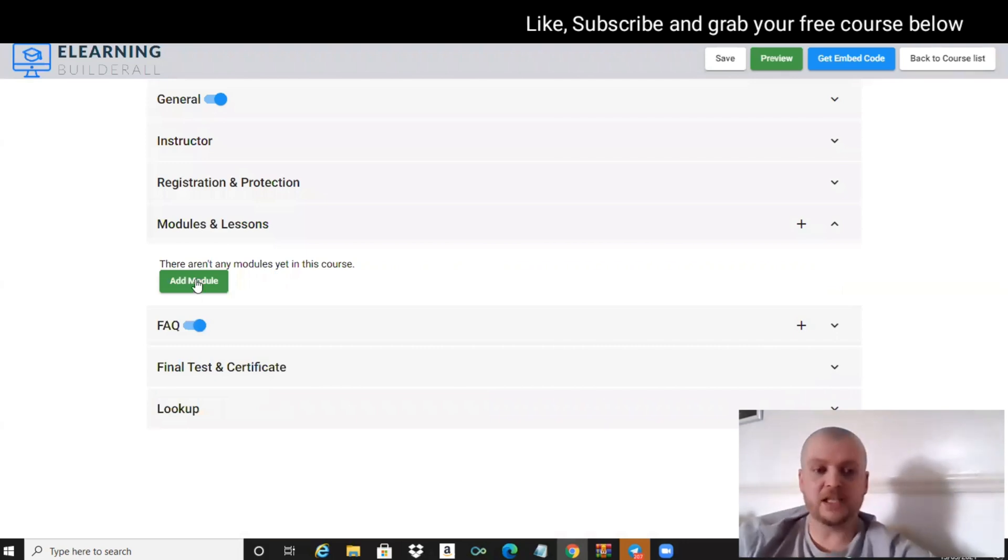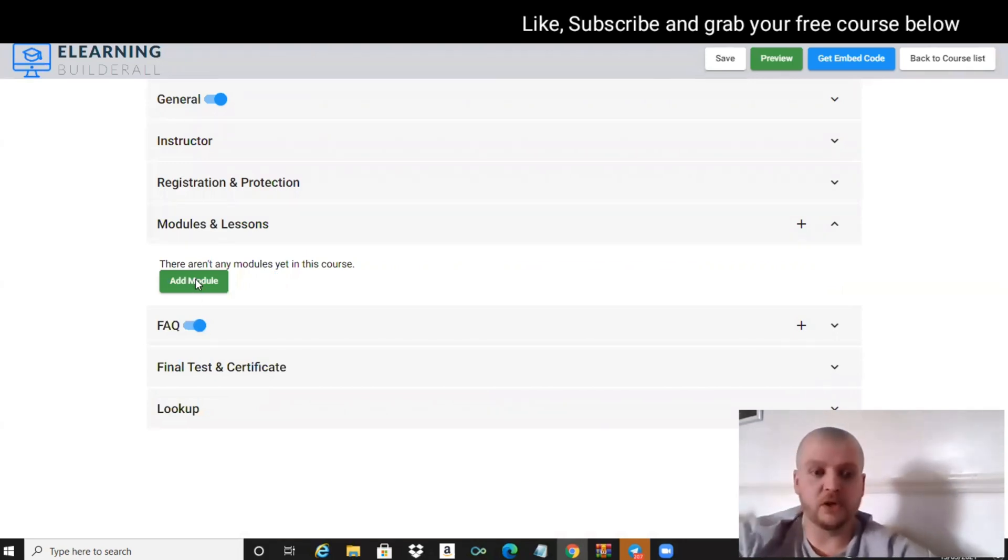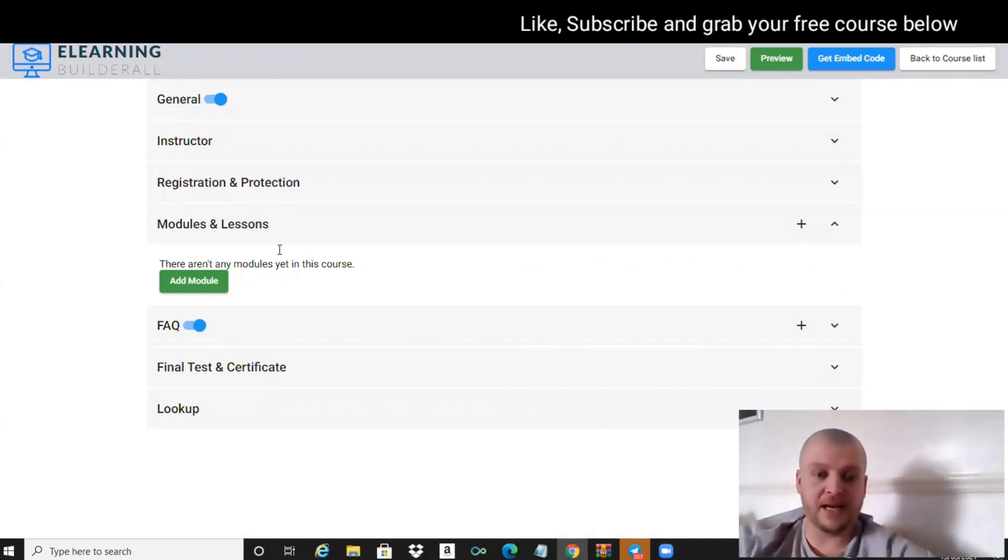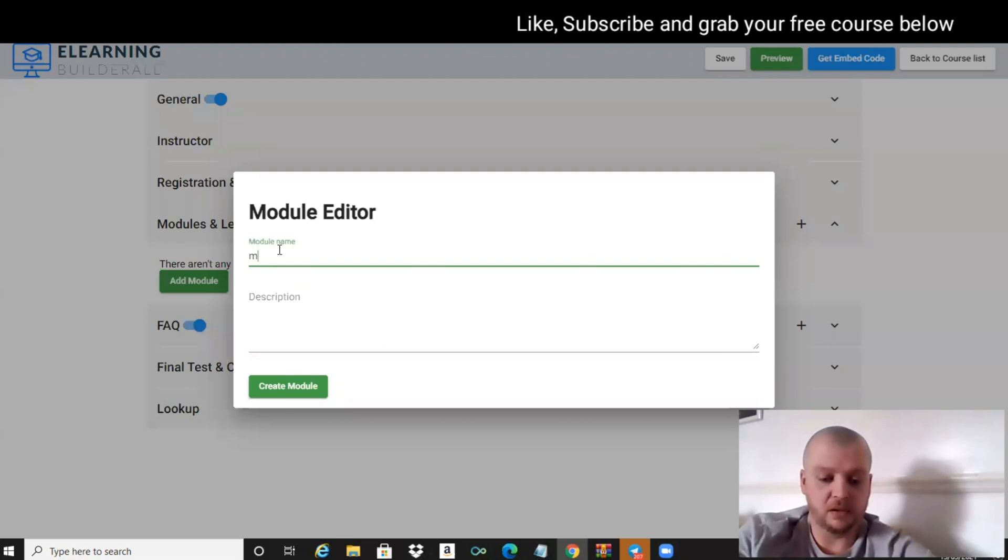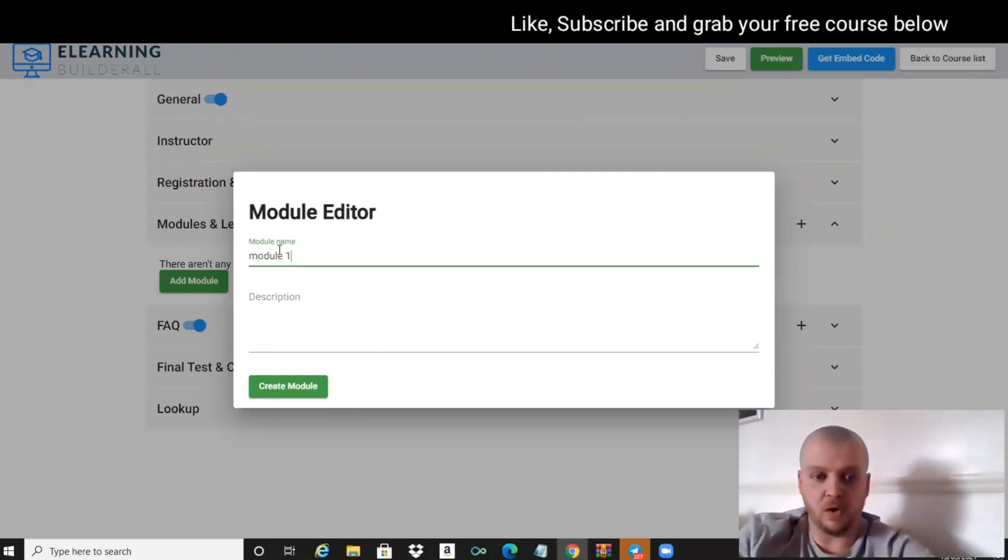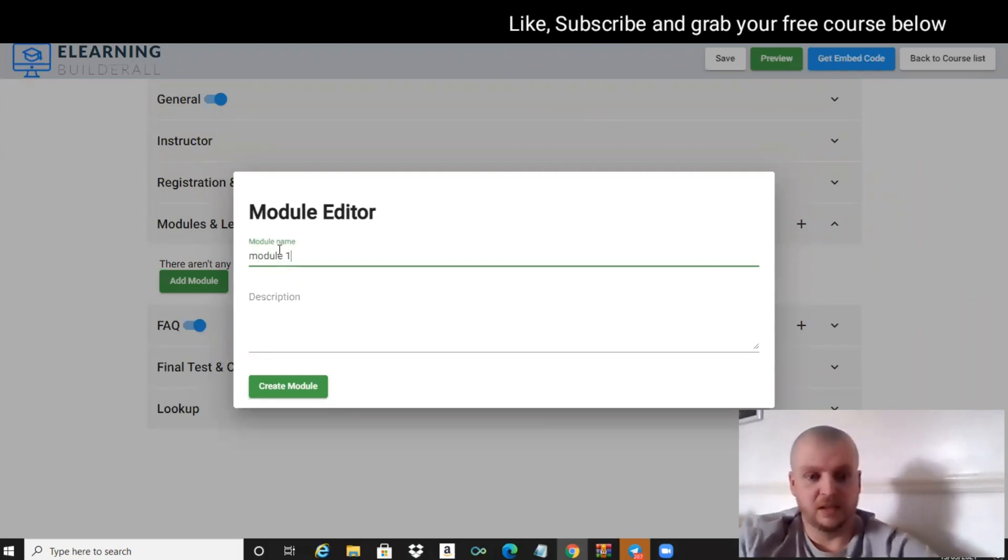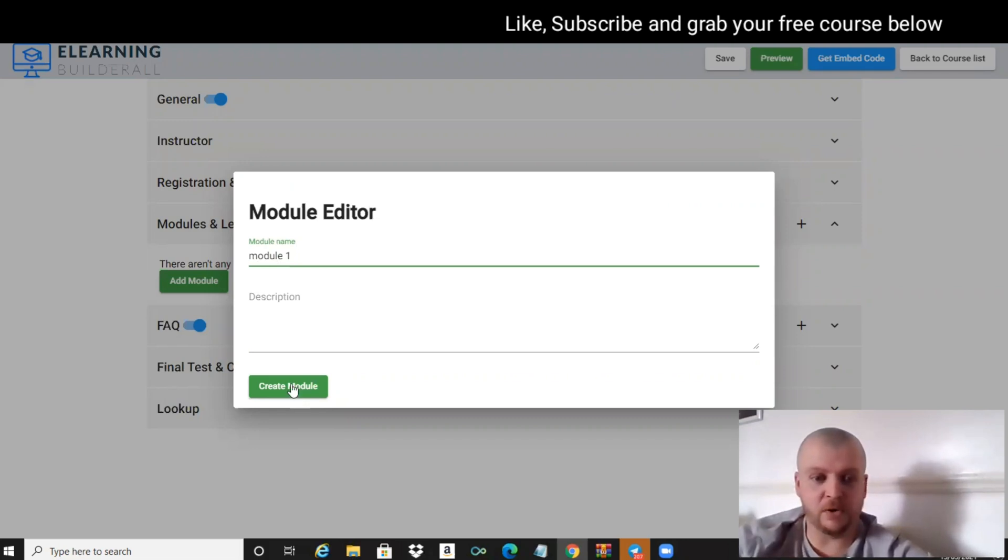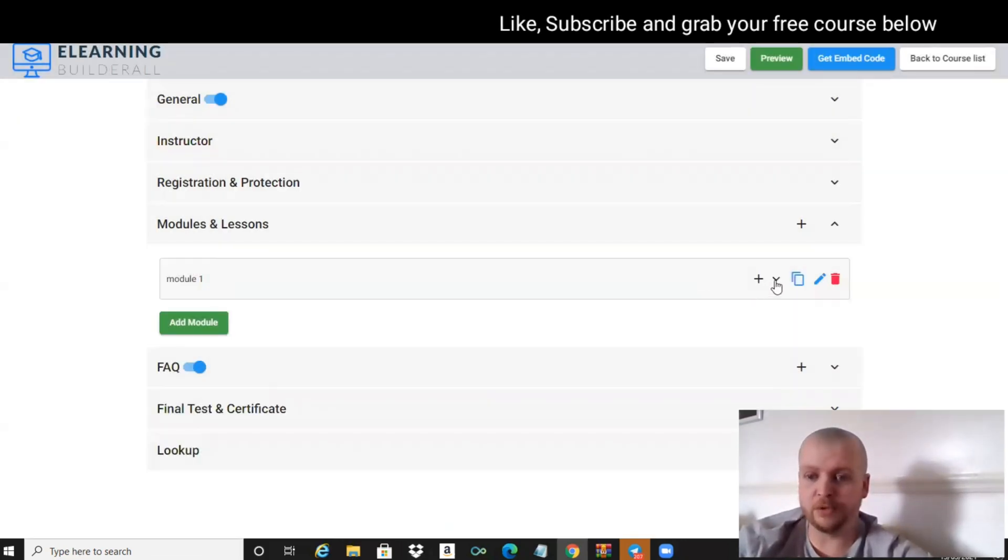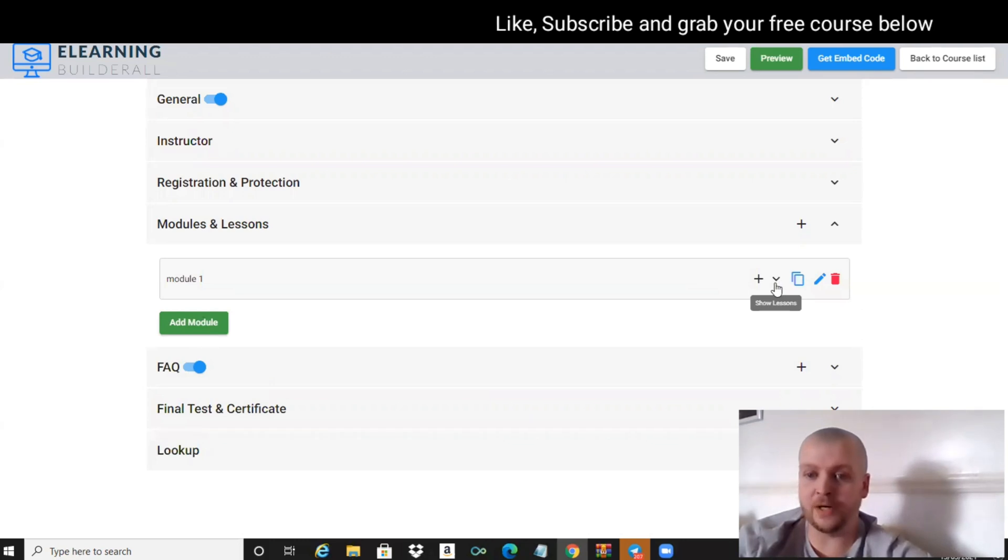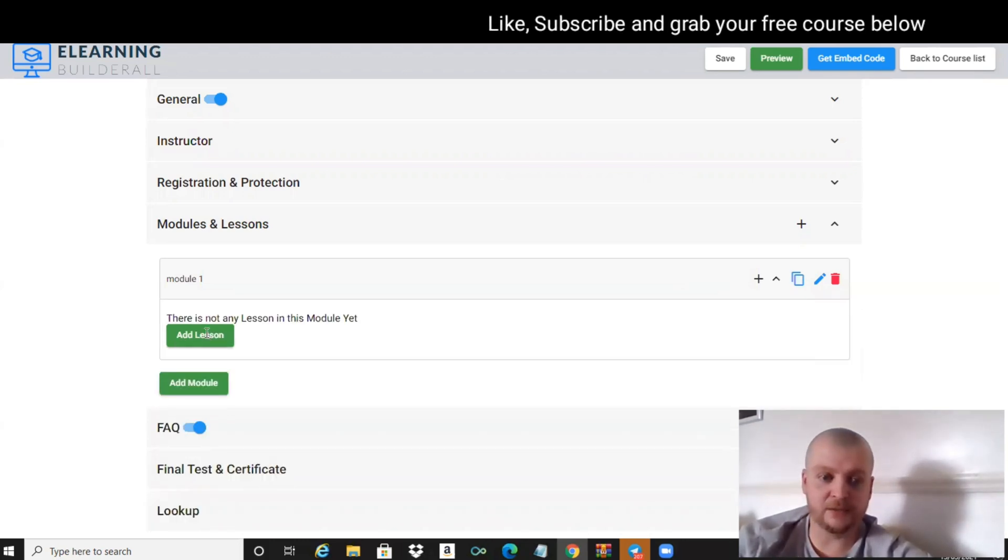Modules and lessons - this is where we're going to add the modules. Let's add Module One. We're just going to leave it as that for now, we're not going to put a description. Then we're going to click on this little arrow here that says Show Lessons. There's no lessons yet, so we're just going to add lesson.